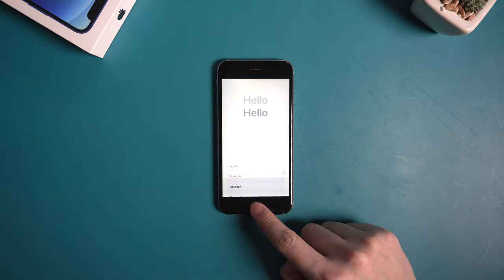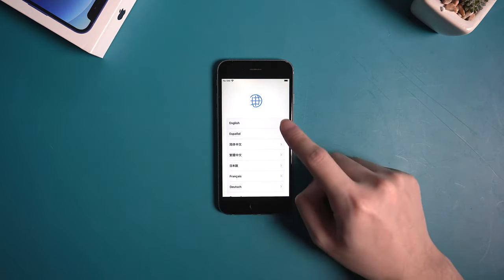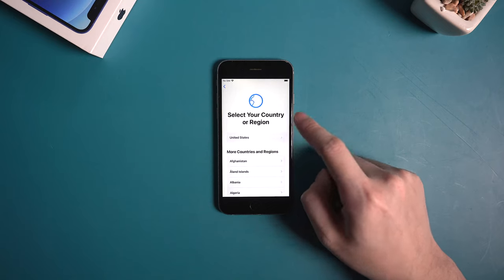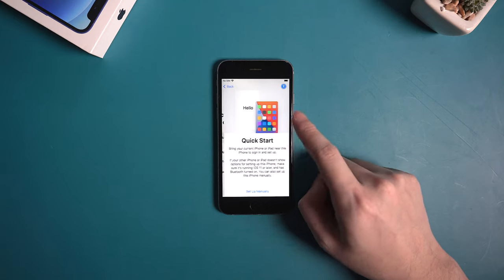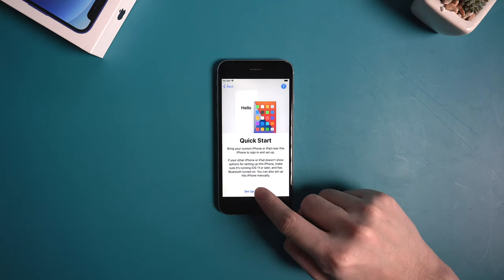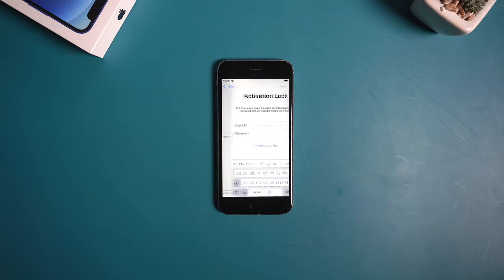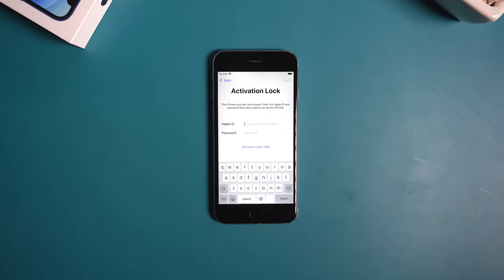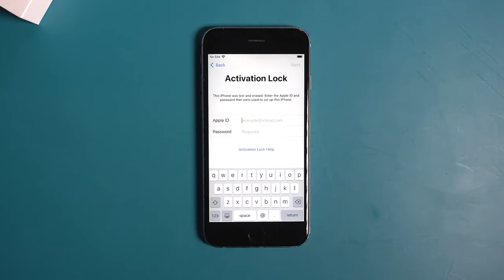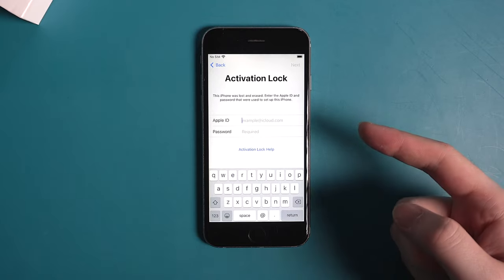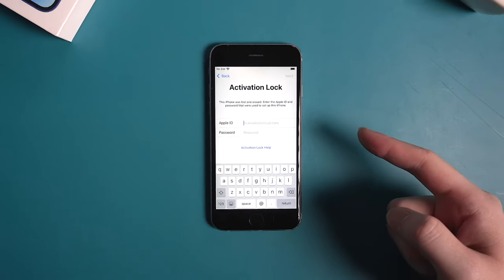Hello guys, today I'm going to show you how to remove activation lock on iPhone 6. If you got an iPhone 6 from a friend or second-hand market, there's a chance you would get stuck on an activation lock screen when you set it up. It's asking for the Apple ID and password.